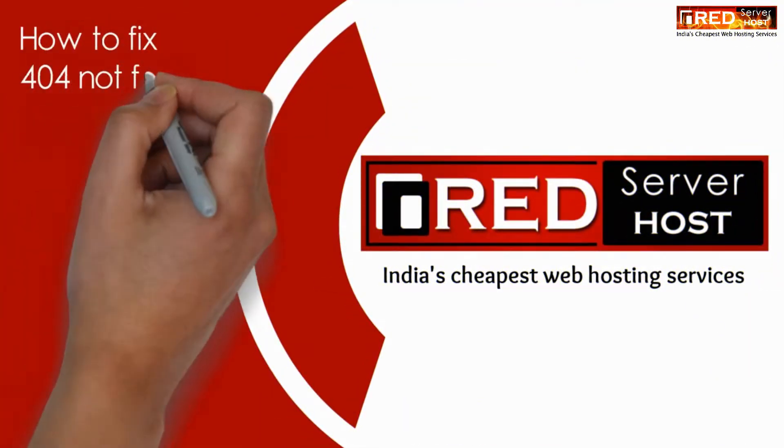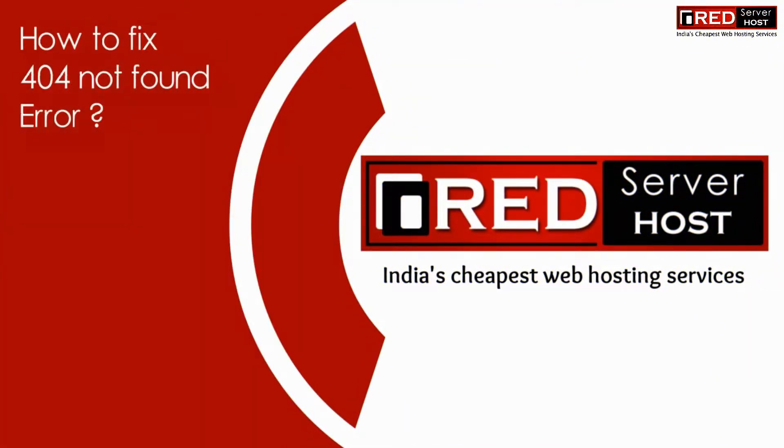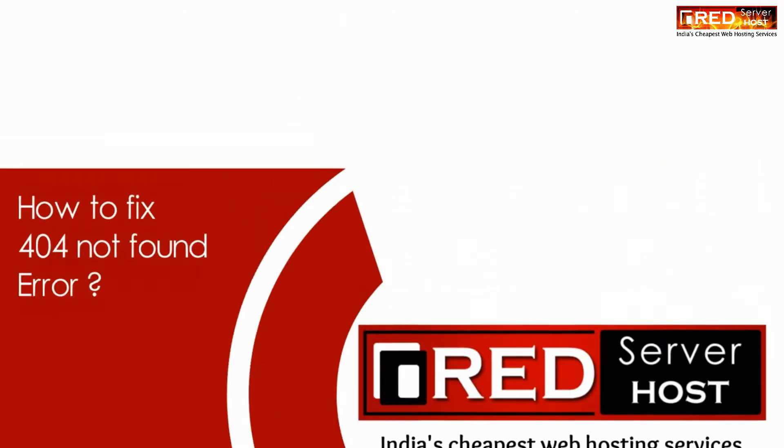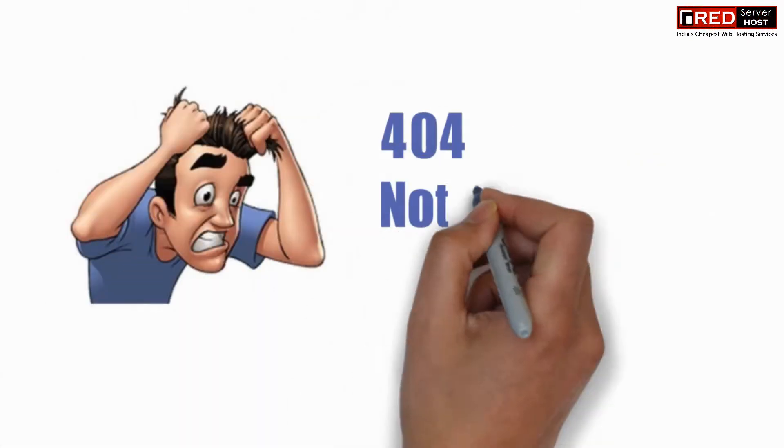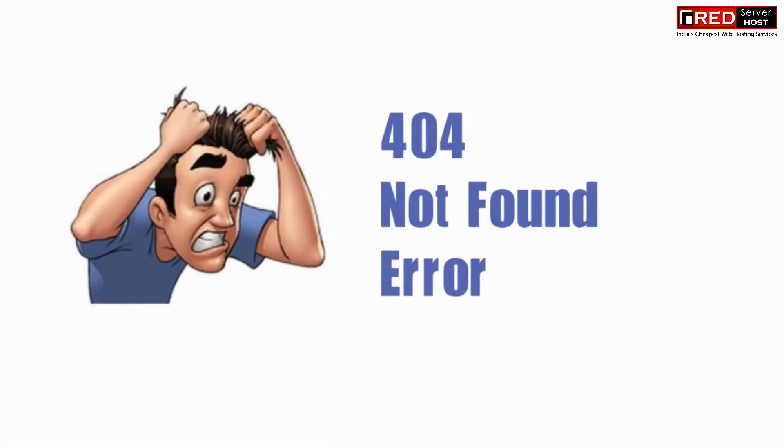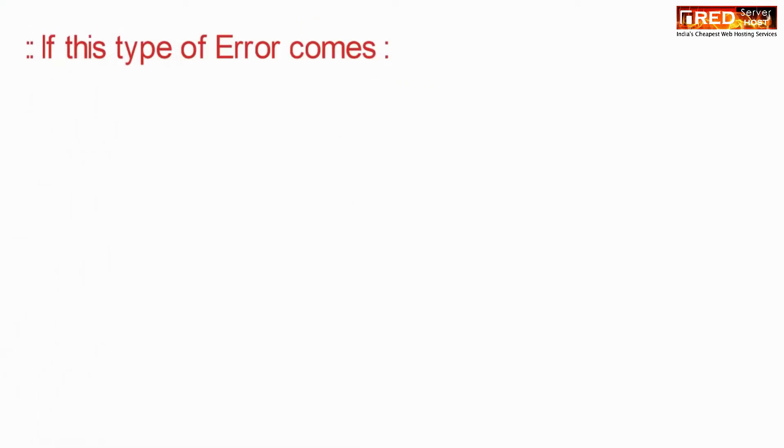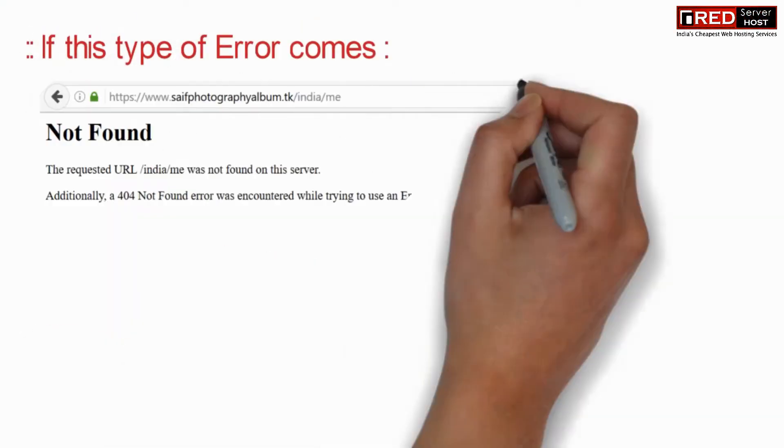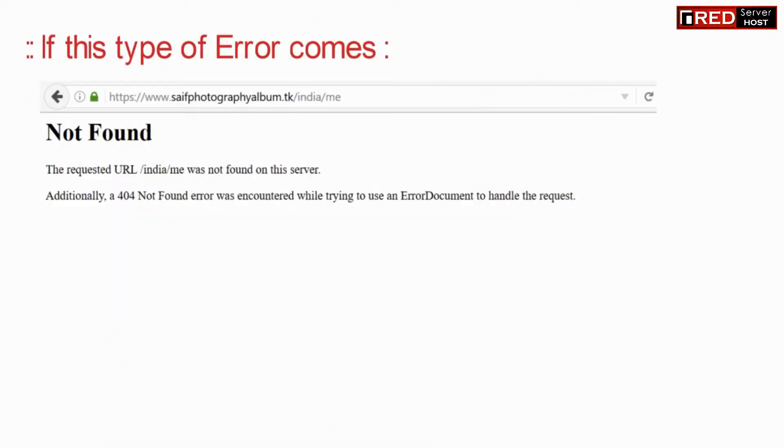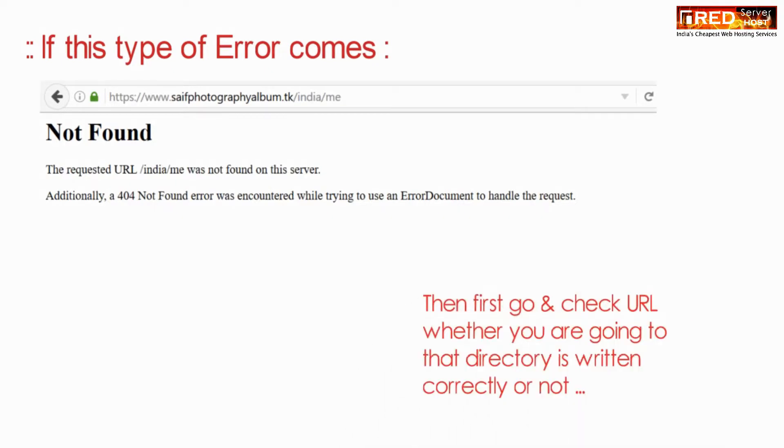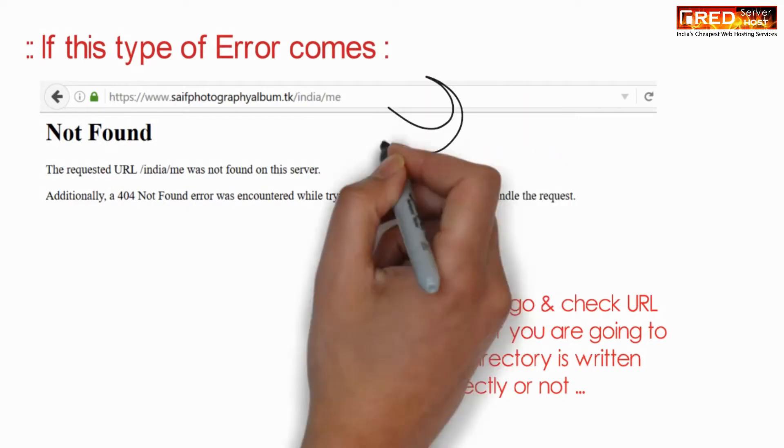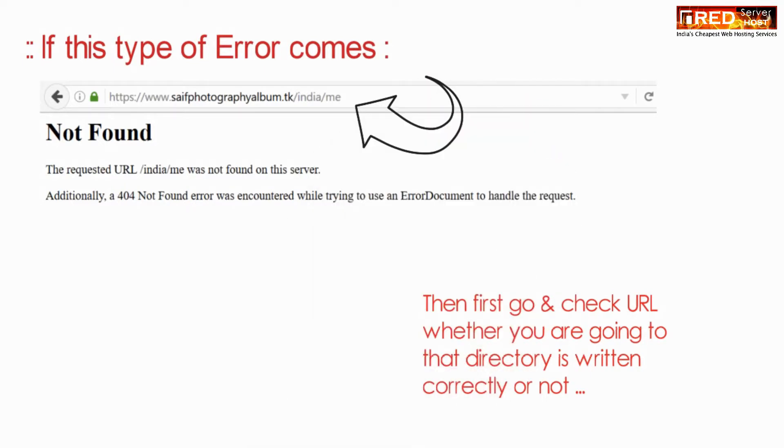Today in this video, we will learn about how to fix 404 not found error. This error appears when a particular file or directory is missing in the real location, so please check that the file really exists.